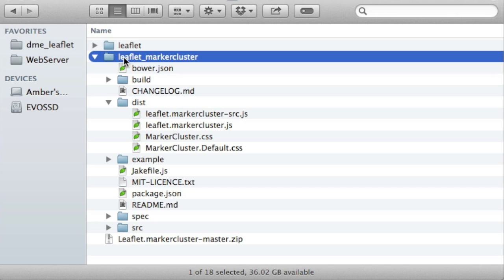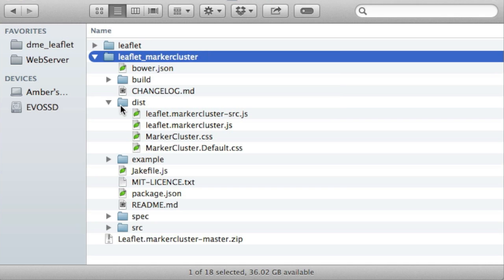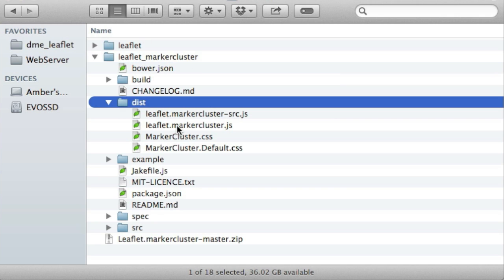And now that I've changed the name of that, the path is correct at sites/all/libraries/leaflet_markercluster/dist and here's the JavaScript file. So I've got the path correct and that's all I need to do to download this library.